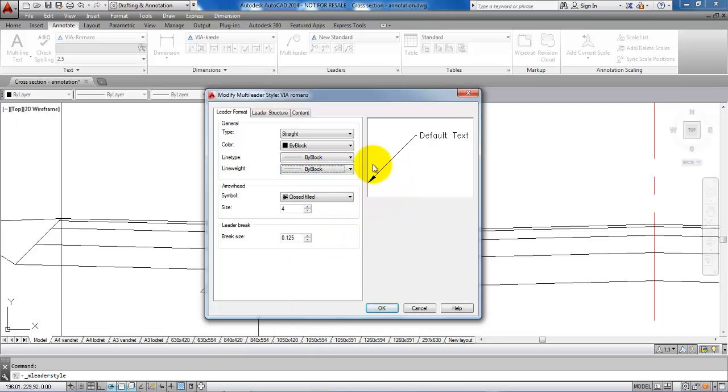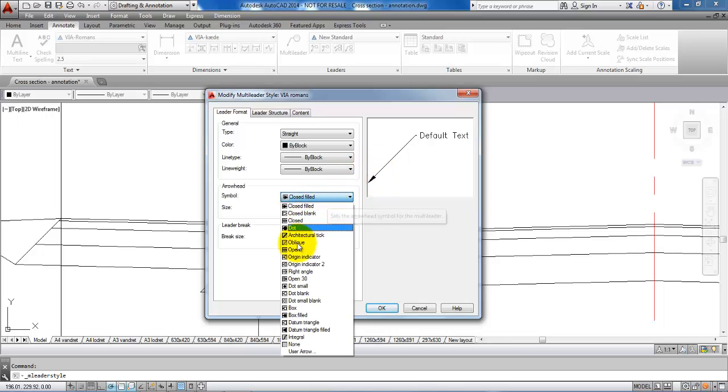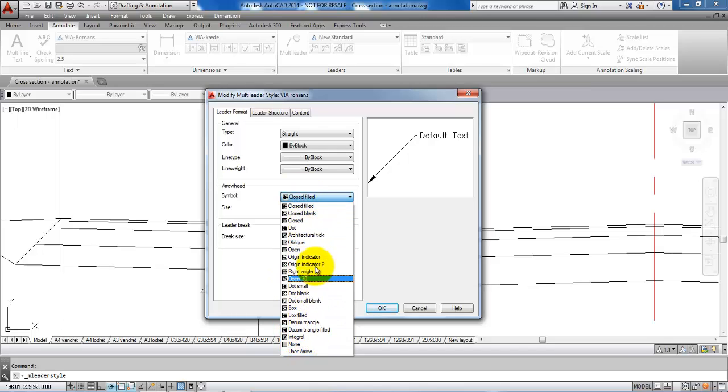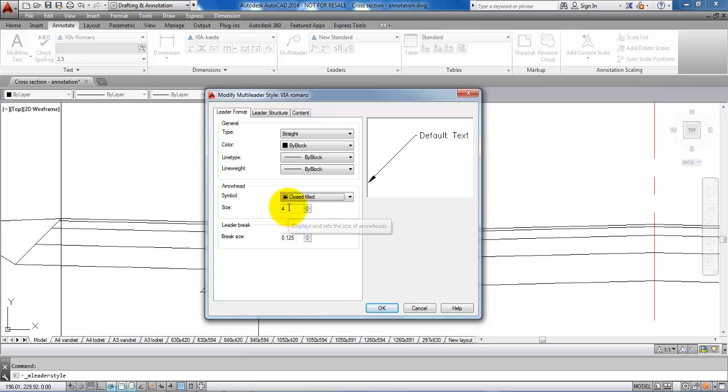In the bottom of the leader we have an arrow, but we can also change the symbol by choosing one of the symbols from the list. We can change the size of the leader. In this case it is set to 4 and this is okay.